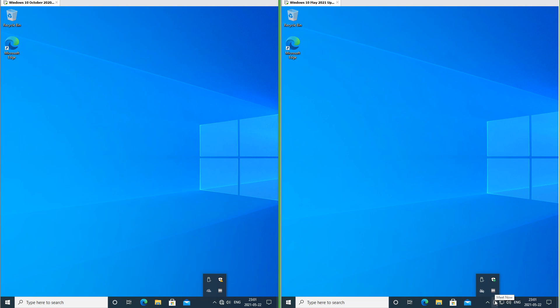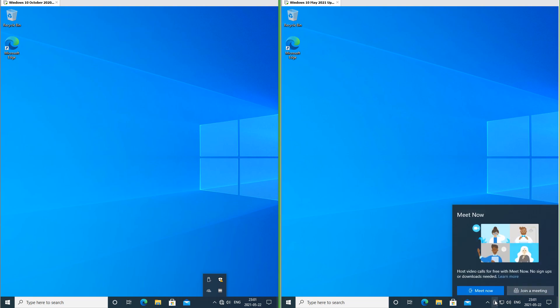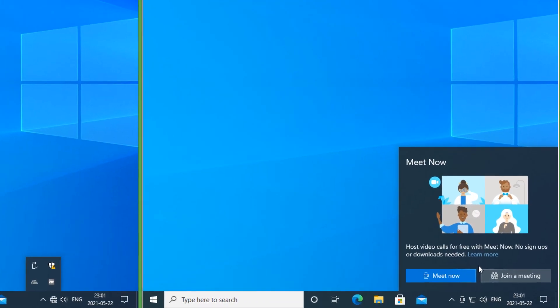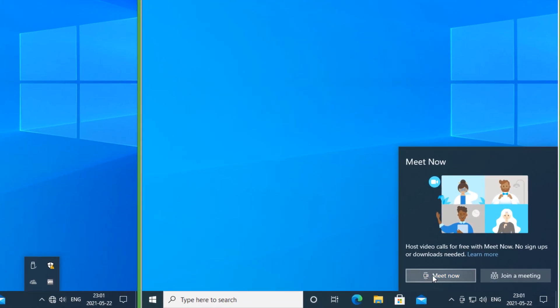In Windows 10 May 2021 update there is now a Meet Now icon in the notification tray.